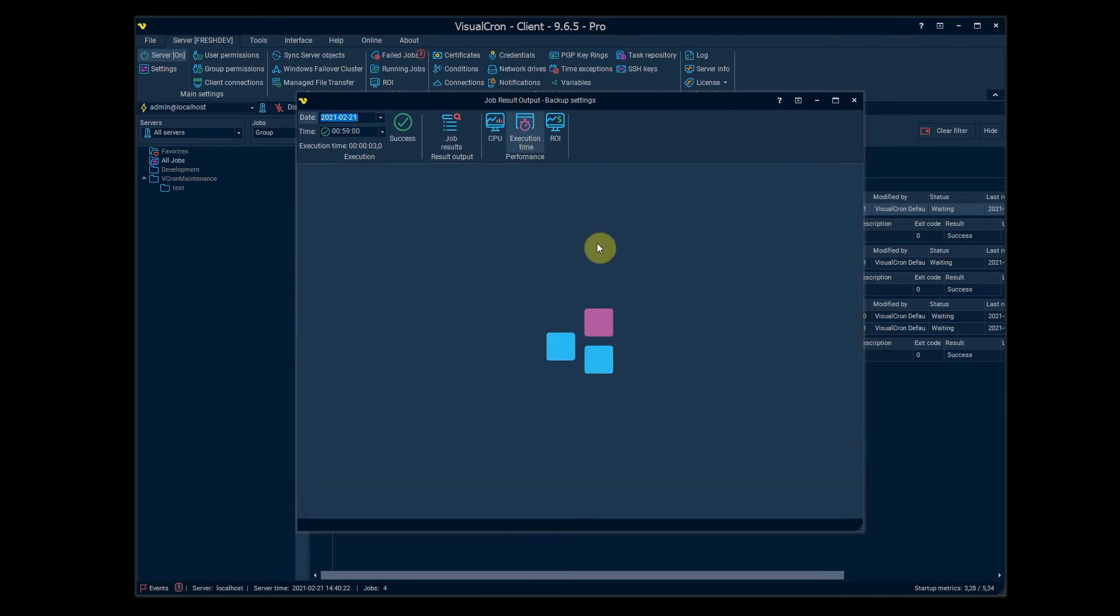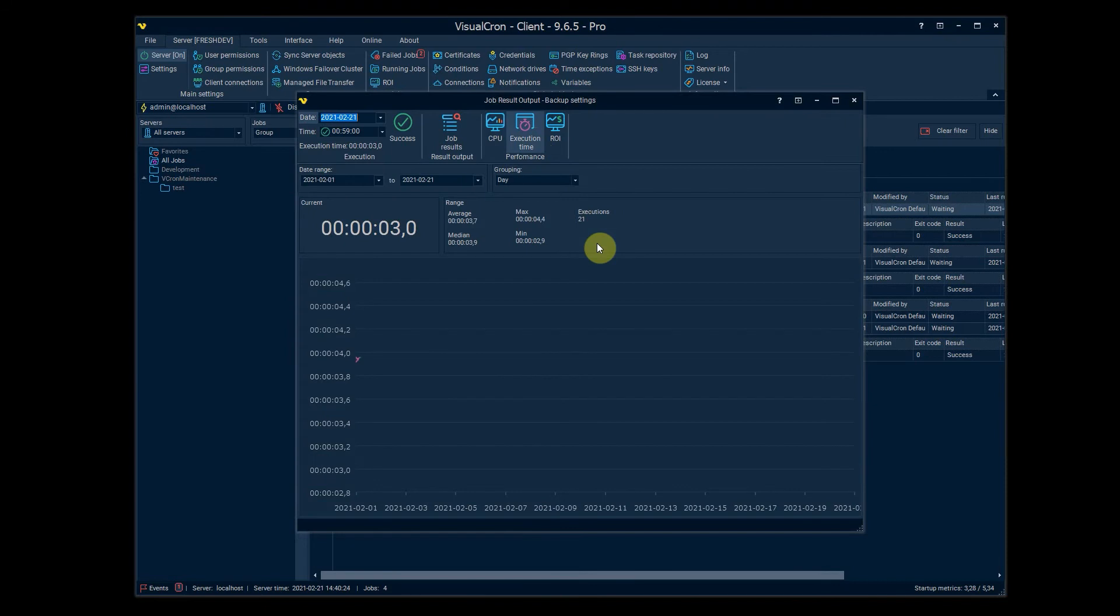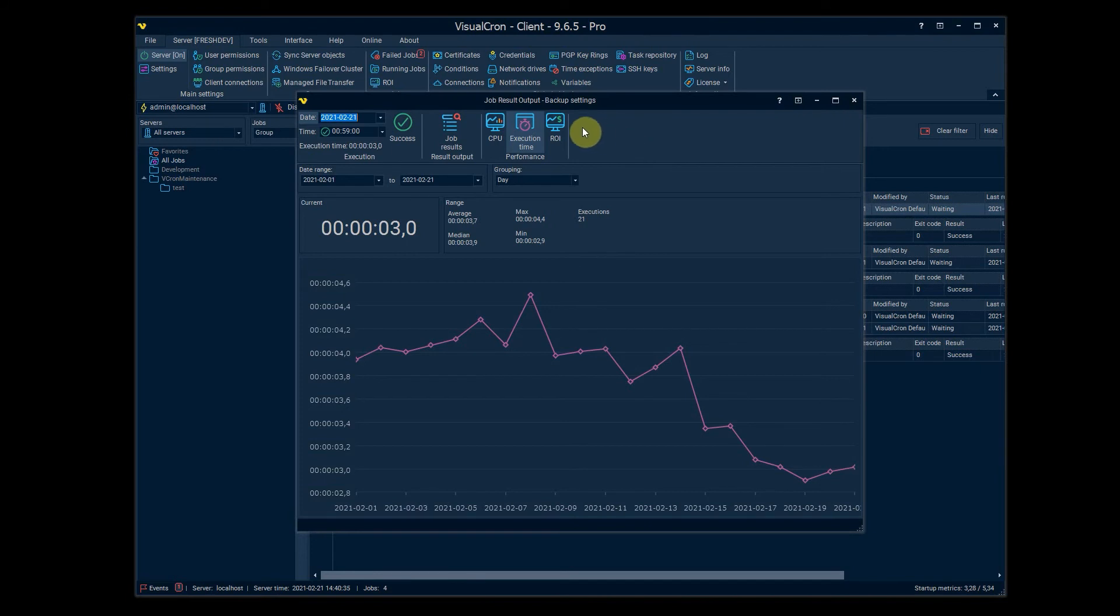Similar for execution time of the whole job so you can see maybe if the server is busy at some moments and you might need to move the execution to another time or server if you want to.